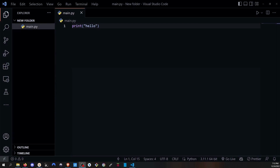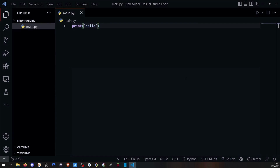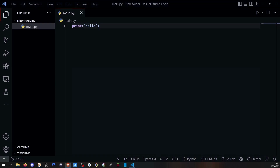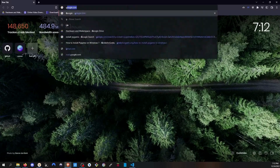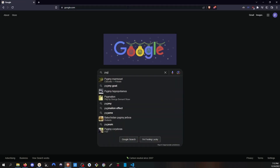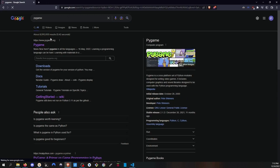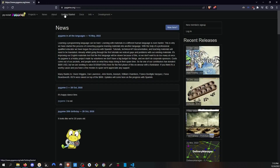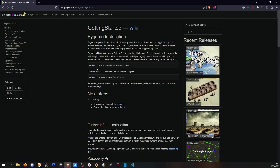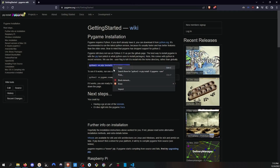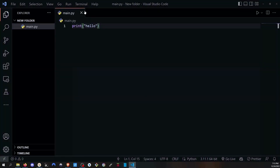Now let's move on to the last step — setting up Pygame. Open a browser, go to Google, and search for Pygame. Go to their official website, then click Getting Started. This shows the documentation and the way to download it. Copy the install command and open VS Code again. You can use the terminal in VS Code to download things — it is similar to CMD or PowerShell.